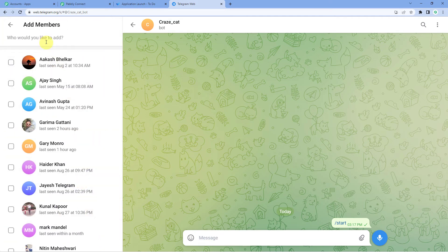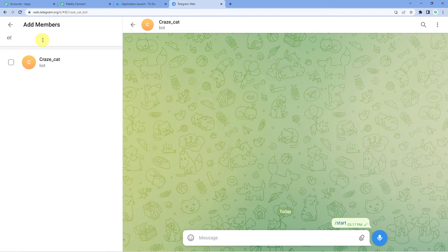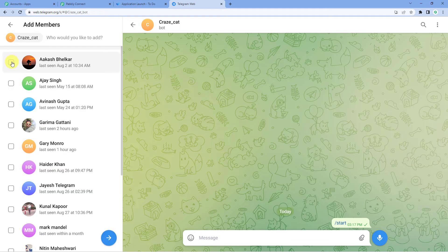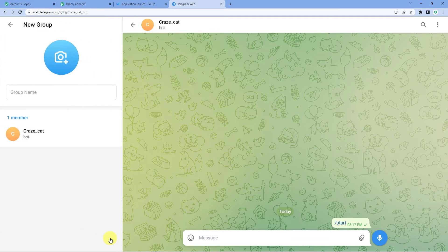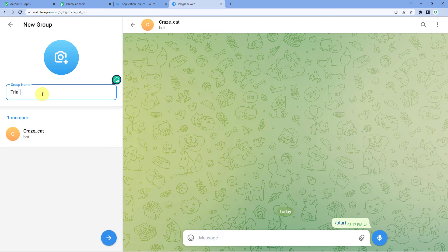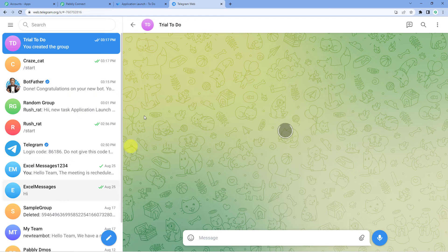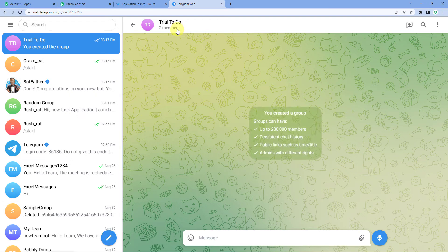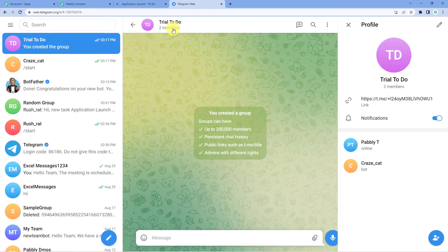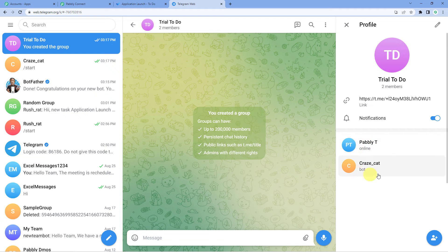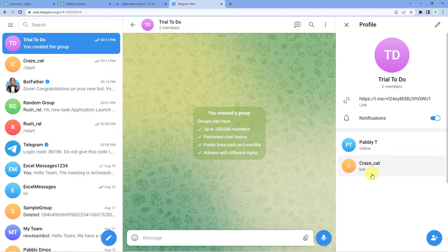I am going to add members. I am going to first add my bot. Here, you can see Craze Cat. I have added. You can add as many members as you want. Group name, I will write trial to do. And here it is. It is created. Now, you can see there are two members. Now, what we will have to do is we will have to make this bot our group admin. We will be using mobile phone to do that. We have promoted this bot as our admin.